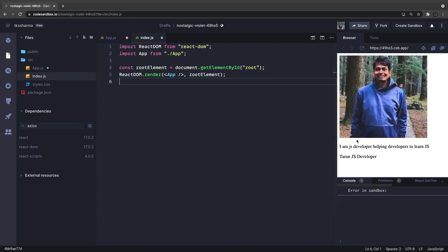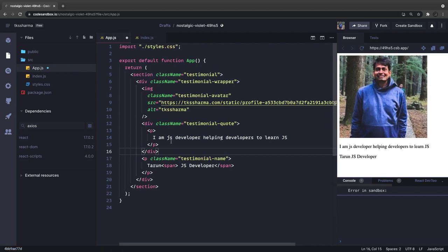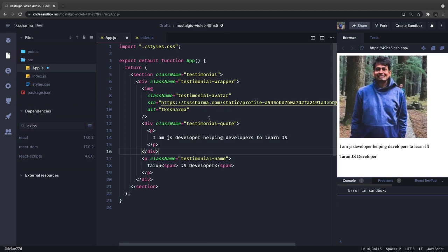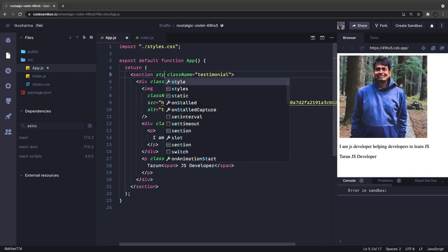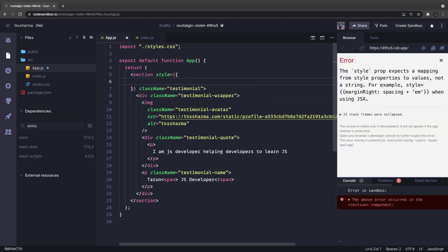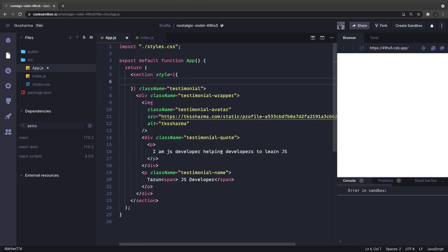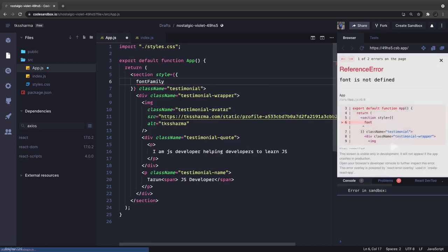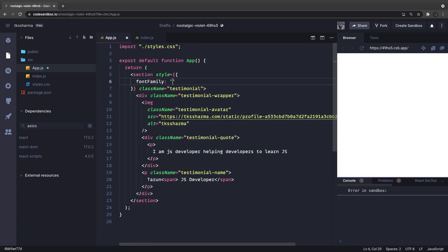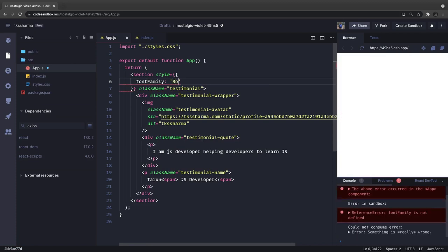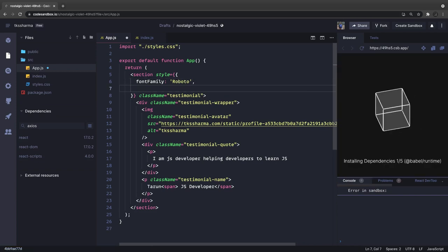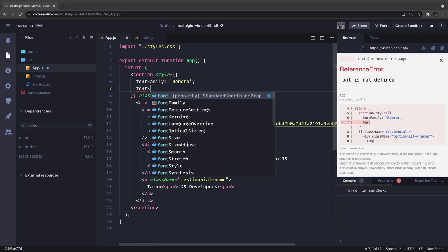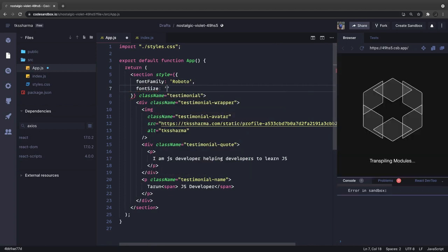This is a simple HTML I have written inside the app component and now we are going to use inline styles to make it look better. Inline styles means you are putting the styles in the same tag of the div. Here you have to follow the CSS properties provided by React, like fontFamily - I can use Roboto - and this is a JavaScript object you are writing. FontSize can be set to one REM.